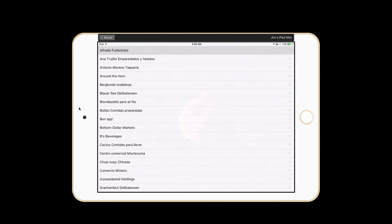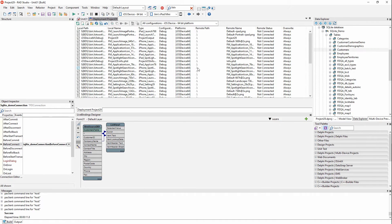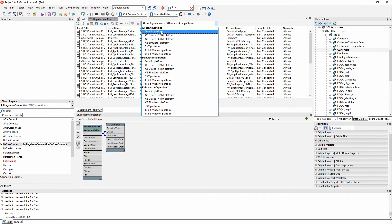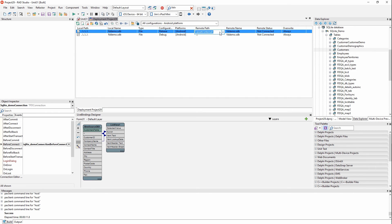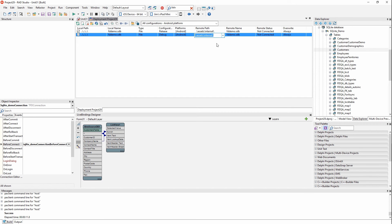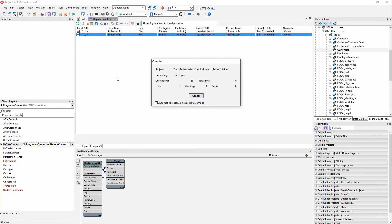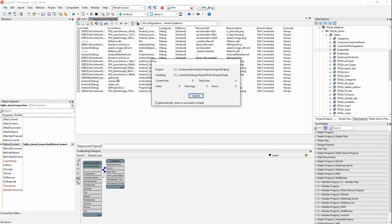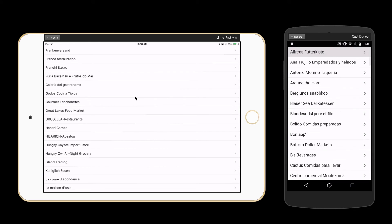It automatically deploys to the iPad Mini, launches the app, and here is all of our data that we can scroll through. For Android, it's pretty much the same steps: come to the Android configuration, add the file fddemo, and change the path to './assets/internal' — all lowercase. And we're ready to go on Android. Here it is running on my Nexus 5 with all the data deployed to the mobile device.